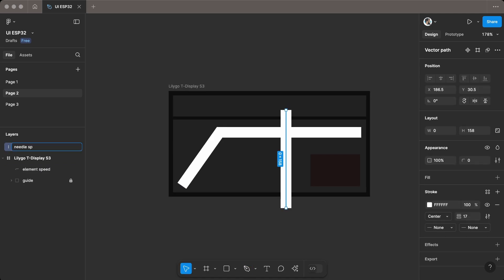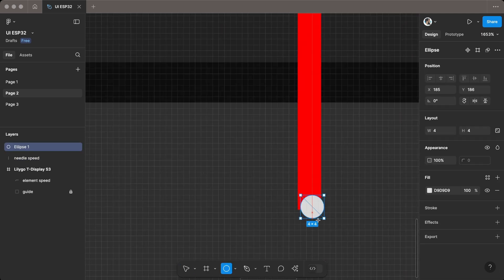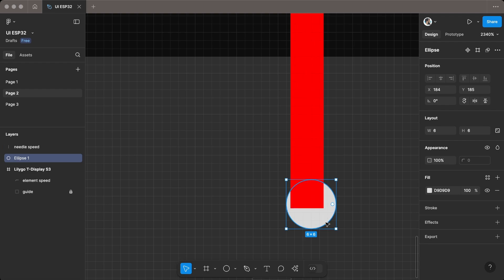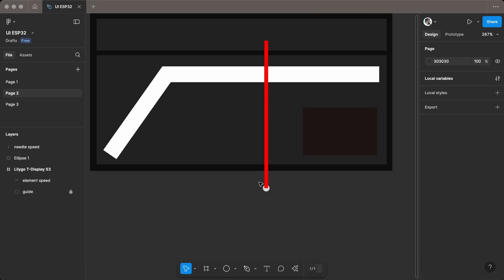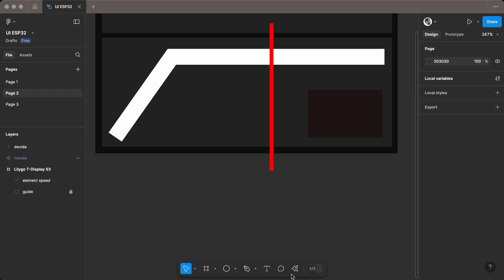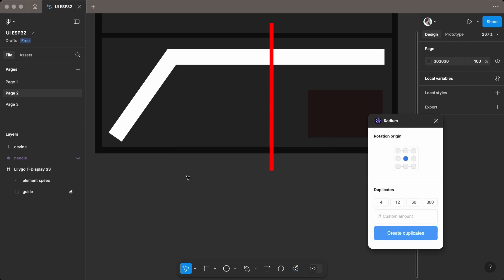Create another line for the needle, then add an ellipse to mark the pivot point. Duplicate the needle to create a divider line. Use the Radium plugin to rotate the dividers, set the rotation origin to the bottom, and create 36 duplicates, rotating each by 10 degrees for every 10 speed value.